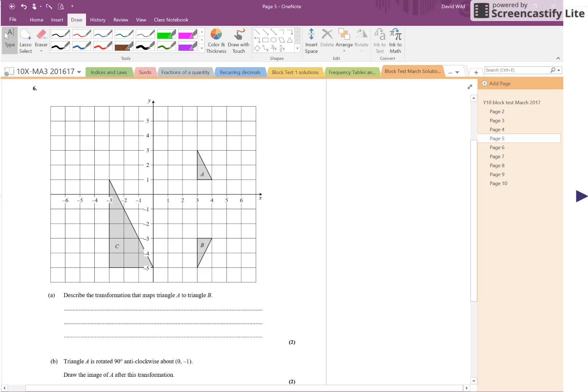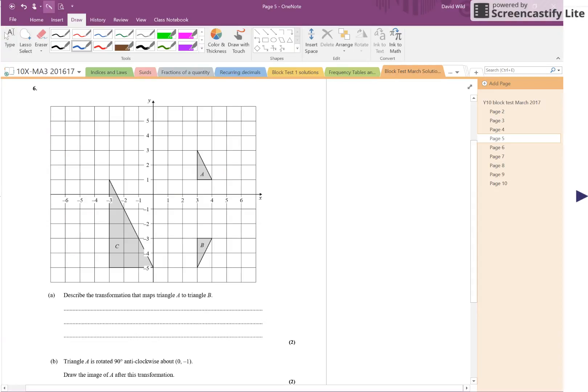Okay, question six now. It starts off, we've got these three triangles labelled A, D and C here.